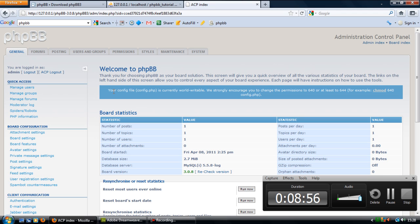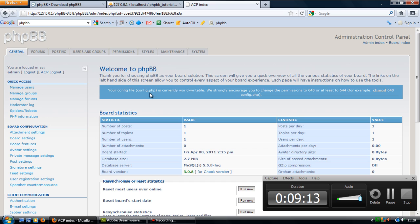It's giving you a little tip here, your config.php is currently world-writable. We strongly encourage you to change permissions, so you can change permissions of that which is strongly recommended because then anyone can just change your configuration, which you don't want. But I'm going to leave that with you.